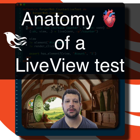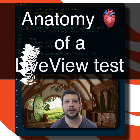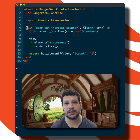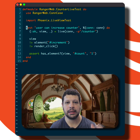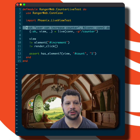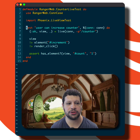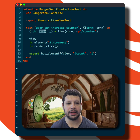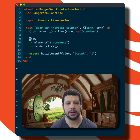I want to share with you the anatomy of probably 90% of LiveView tests, unless you're doing something more complicated. Most single interaction tests look like this: we have the test description, we grab the connection struct, we mount the live view with live, and we grab that second argument — that view — that we're going to interact with.